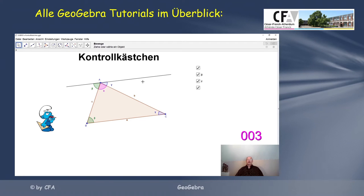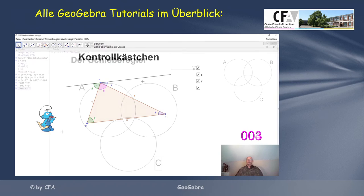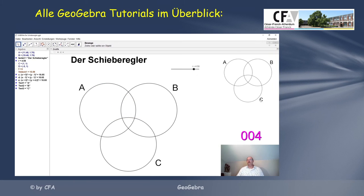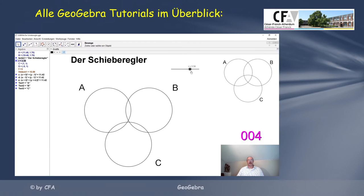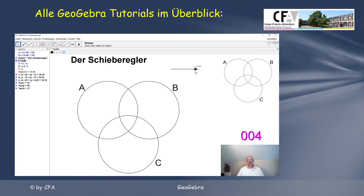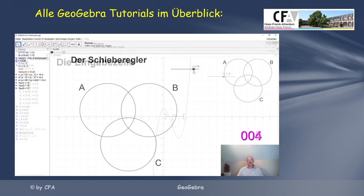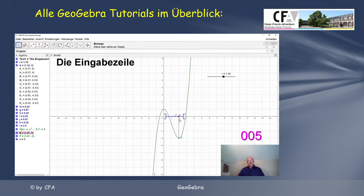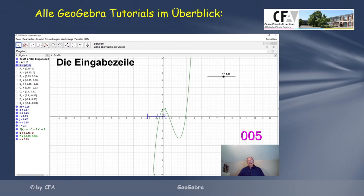So kann man sehr schön erklären und unsere Zeichnung ist fertig. Wir können den Radius dieser drei Kreise schön verschieben, und alles verändert sich dementsprechend mit. Wir verschieben die Zahl A – das Ganze funktioniert.